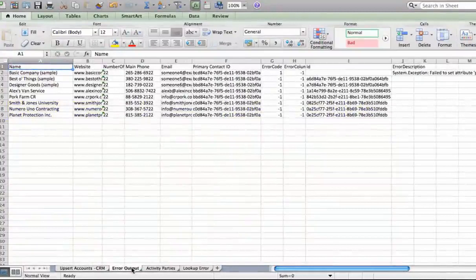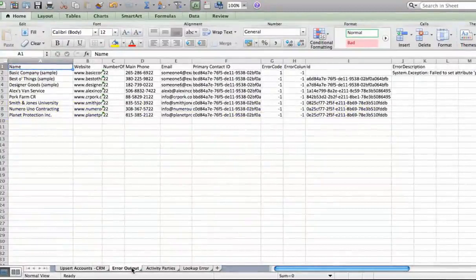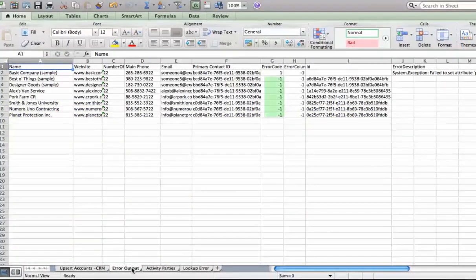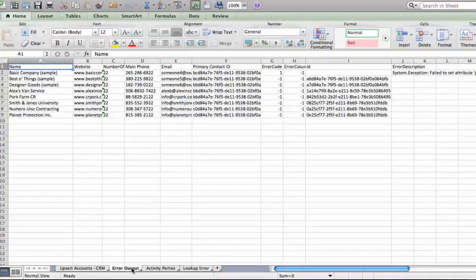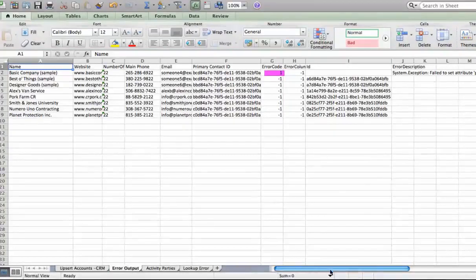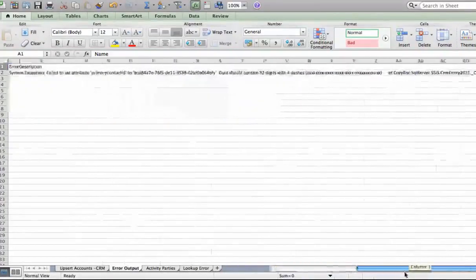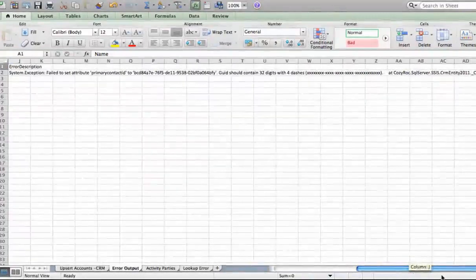Here, we're looking at the sheet I set up for the component to write errors to, as well as other information about the processing of the records. The records that had no errors have a negative one in the error code column. A record with an error will have a number greater than zero in that column. As you can see, the first record has a one in the error code column because it had an incorrectly formatted primary contact ID. You can figure out what the problem was by looking at the error description.